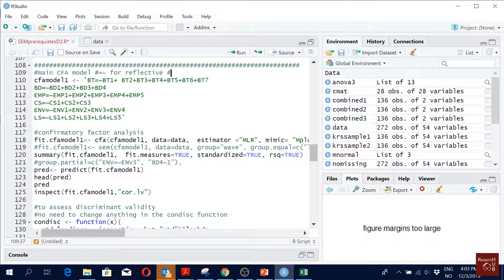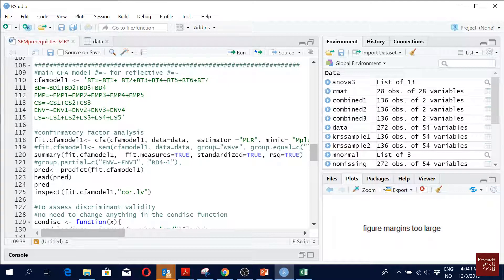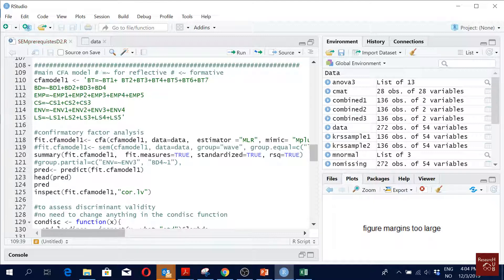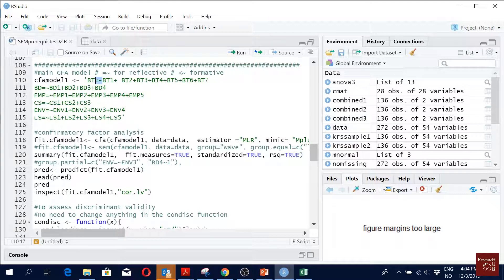What would be the one for formative construct? A lot of people say you know we should use PLS when we have formative construct, but it is very easy. Formative construct done.